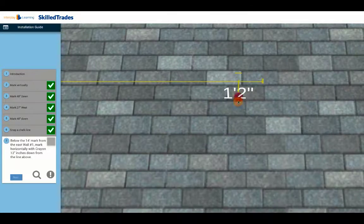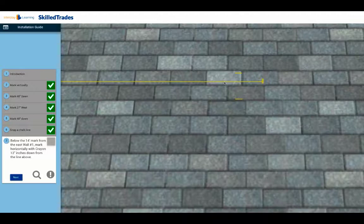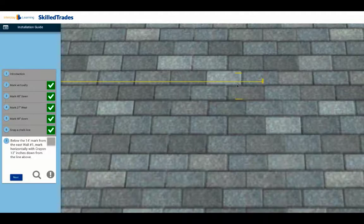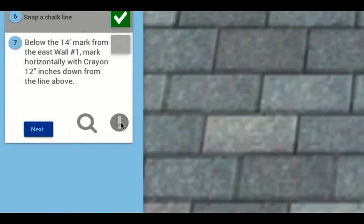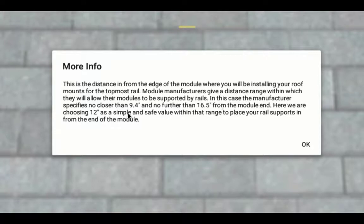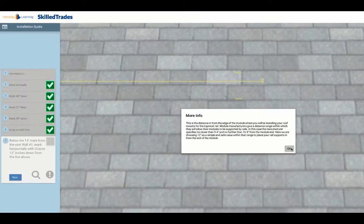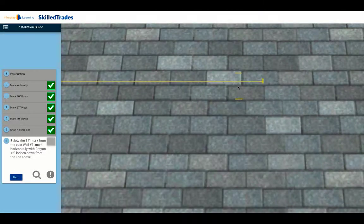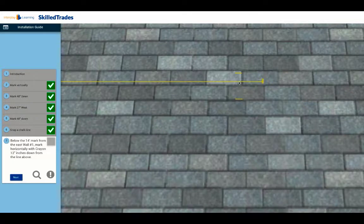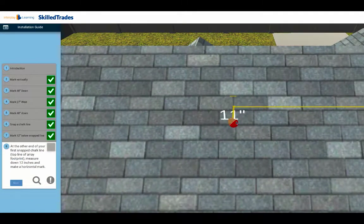Why are we doing that? That's because this top line is going to be the outer edge of the top of the glass of the modules, but this is where the first rail is going to go, and we're giving ourselves a 12-inch cantilever here. The manufacturer—in fact, on the spec sheet, you can click on the more info note. The more info note comes up and tells you the manufacturer in this case told us that they want it no closer than 9.4 inches and no further than 16.5 inches. So we picked 12 inches as being a safe cantilever distance from the edge of the glass to where the first rail is going to be. We're going to proceed over, go to the other side as well, and drag that down 12 inches. Make that second mark as well.